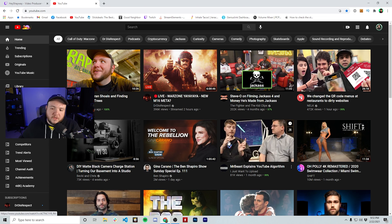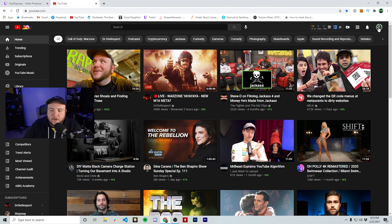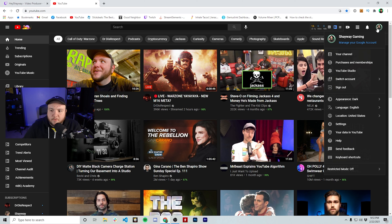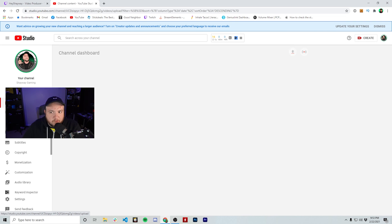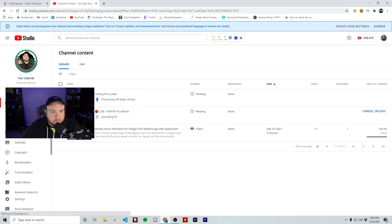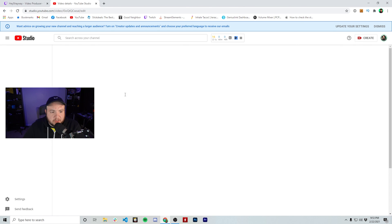So I'm signed in on the YouTube account right now. And what we're going to do is go over here to the top right hand corner and go to YouTube studio. And then once you get to this page, we're going to go to content on the left bar over here. And what you'll see is it's actually processing. So the top video here is testing for a video. We actually click into that.